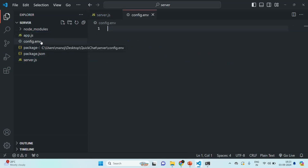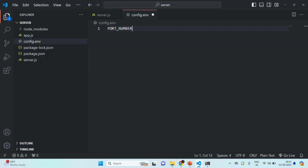The file extension is going to be .env. Inside this config.env file, you can create all your environment variables. Currently I am going to create one environment variable called PORT_NUMBER and assign it the value 3000, since we want to use 3000 as the port number for our application. Let me save this file.